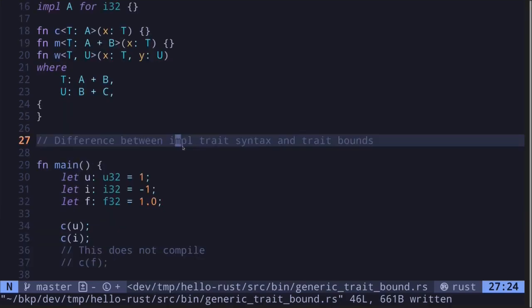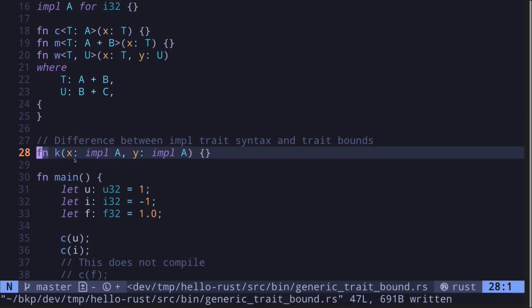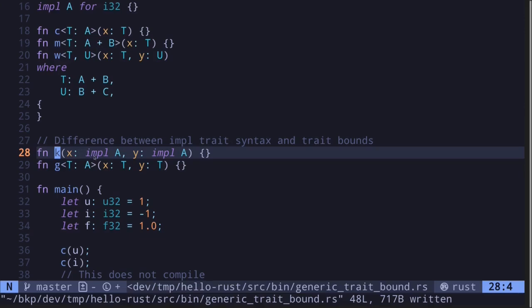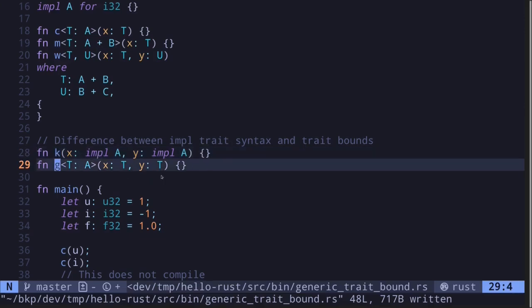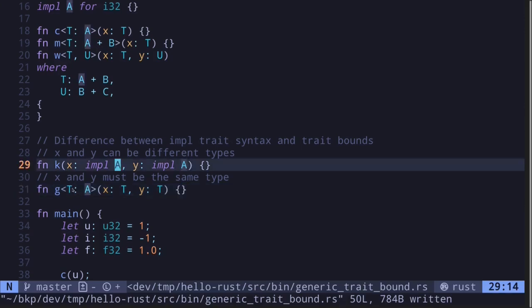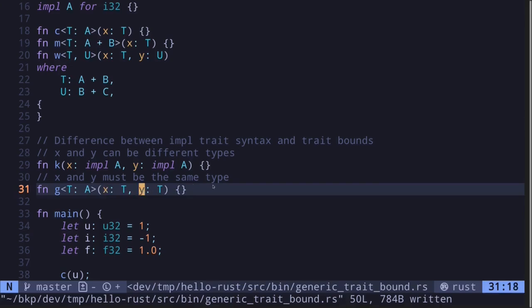For the final part of this video, I'll explain the difference between using the impl Trait syntax and trait bounds for function inputs. Here's one way to write a function specifying that the inputs must implement trait A, and here's another way using trait bounds. There's a subtle difference: in the first function definition, the type of x and y can be different as long as they both implement the trait A.